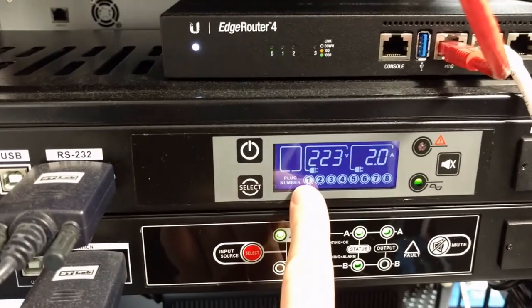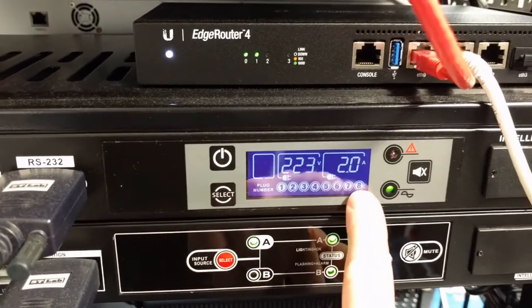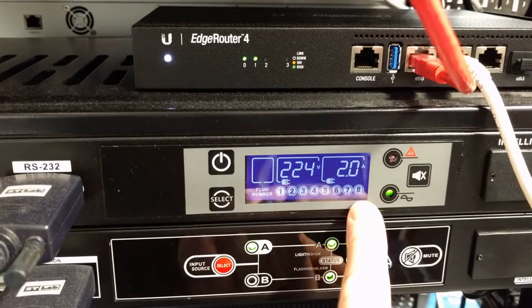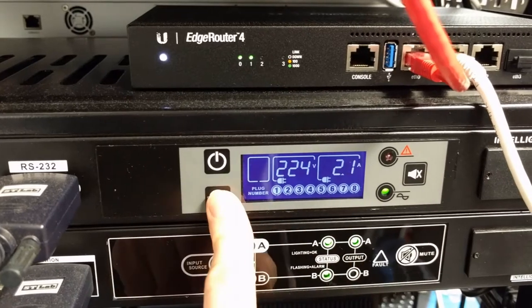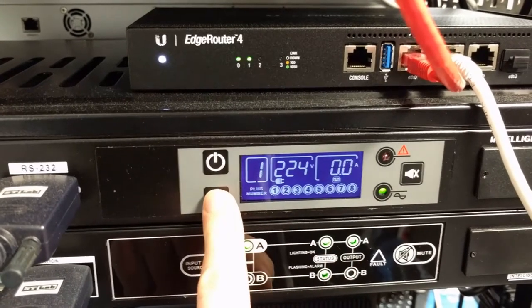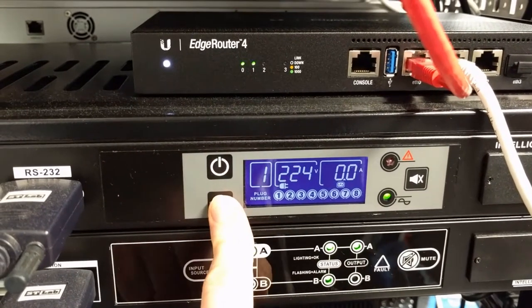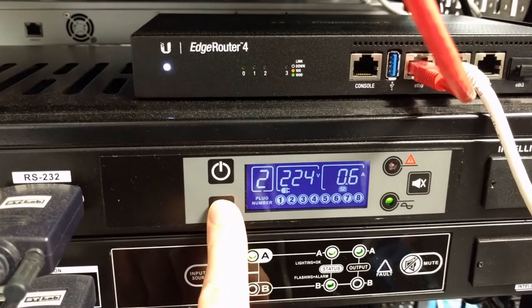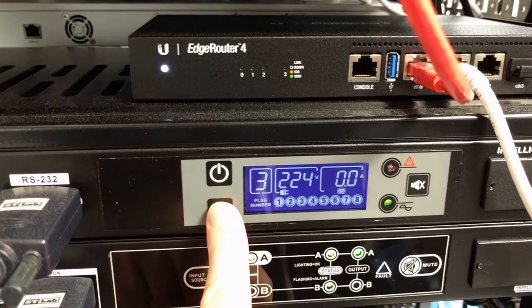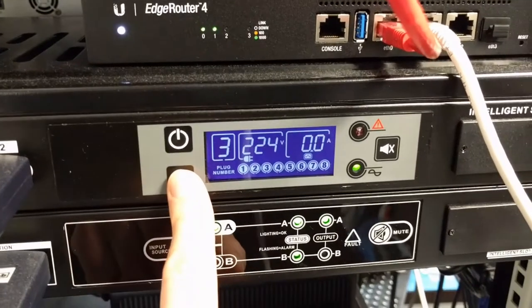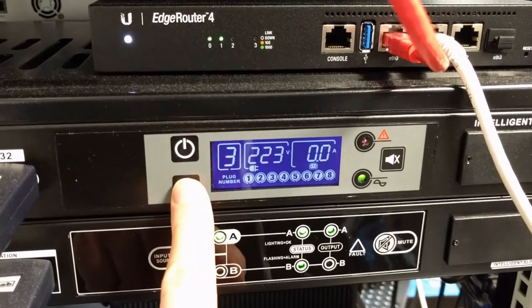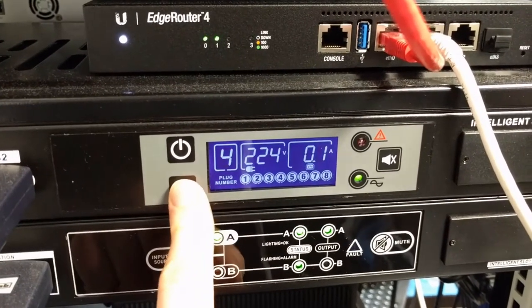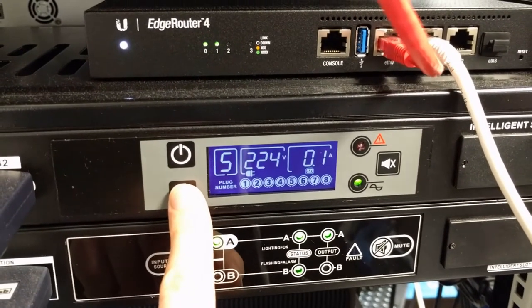So all the eight outputs are on at the moment, and we can cycle through them and see the current usage per output.